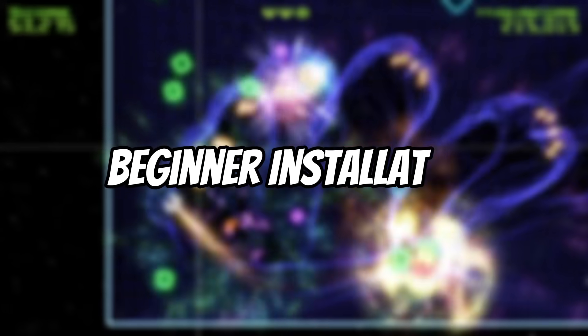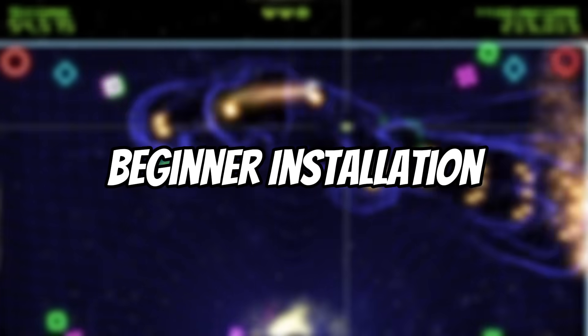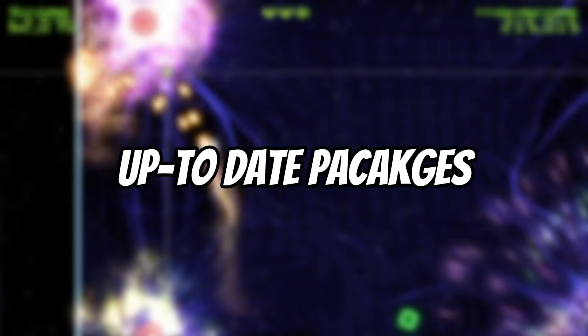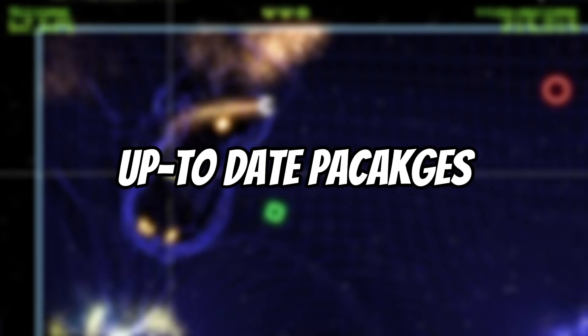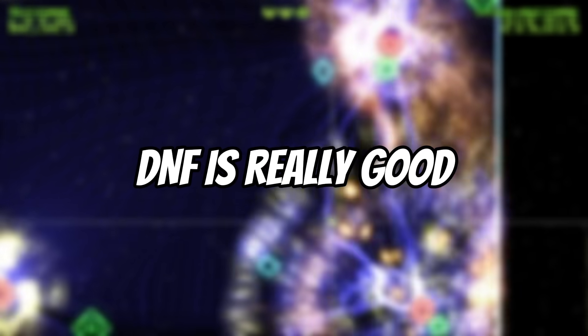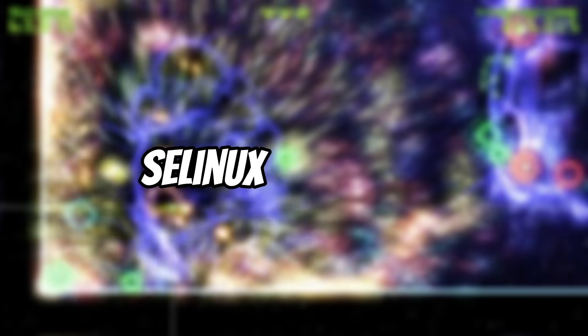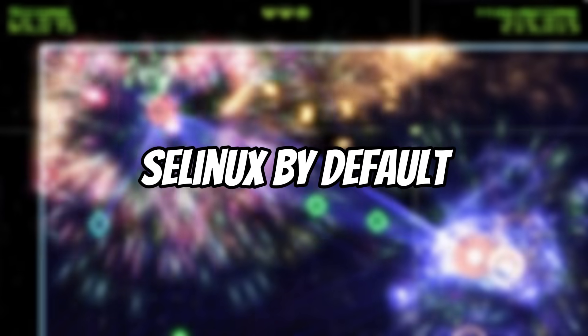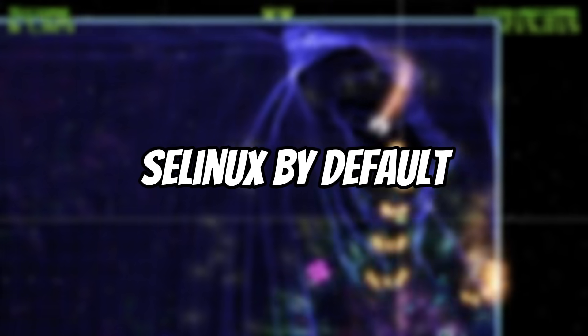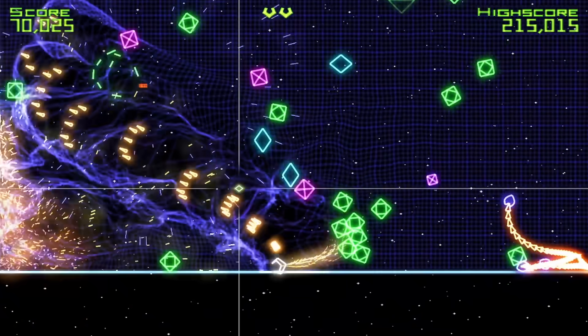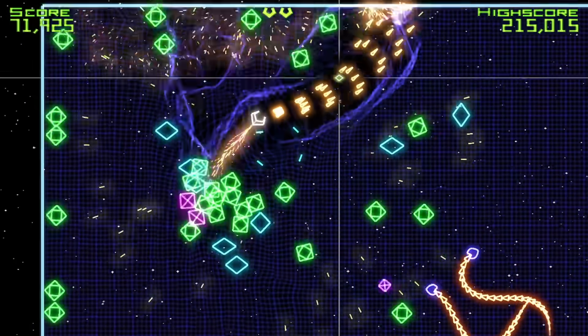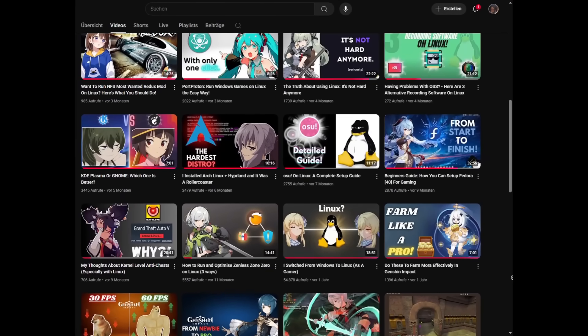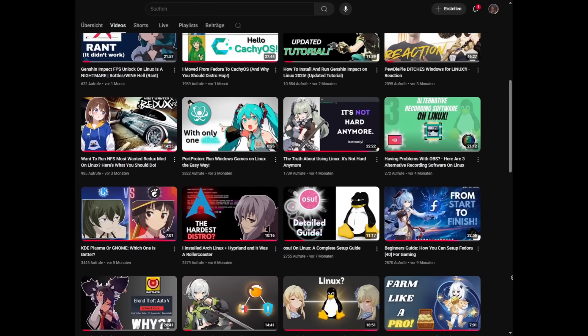Fedora is smooth and has a beginner-friendly installation. It has super up-to-date packages, meaning newer kernels, drivers, and libraries. The DNF package manager is powerful, clean, and has Flatpak support. It is secure by default. And most importantly, it strikes a great balance. It is more polished than Arch, but more current than Ubuntu. So I used Fedora for about 11 months and I loved it.